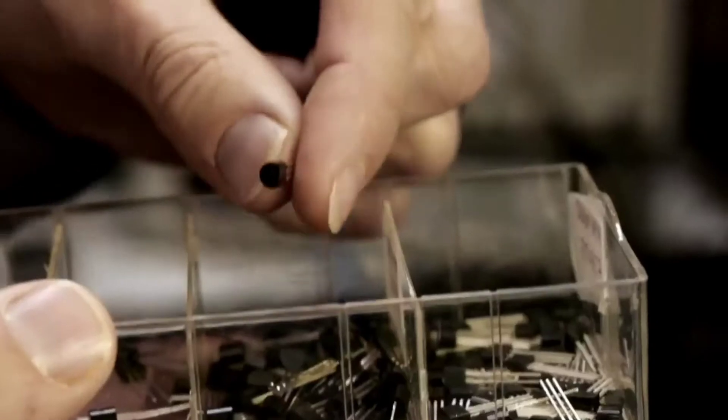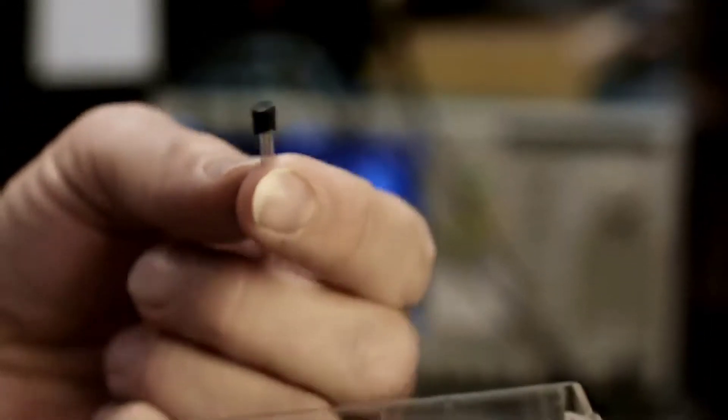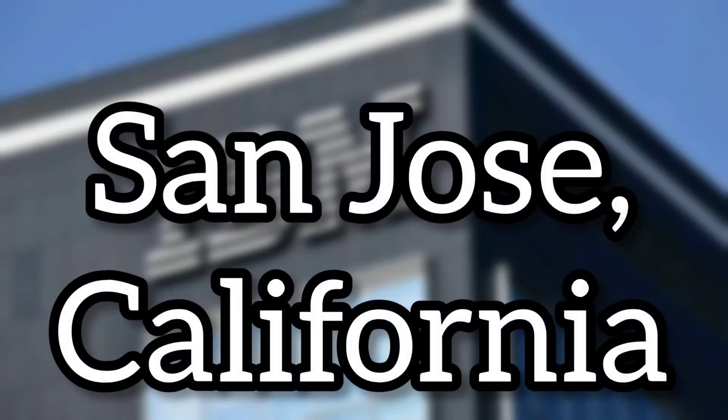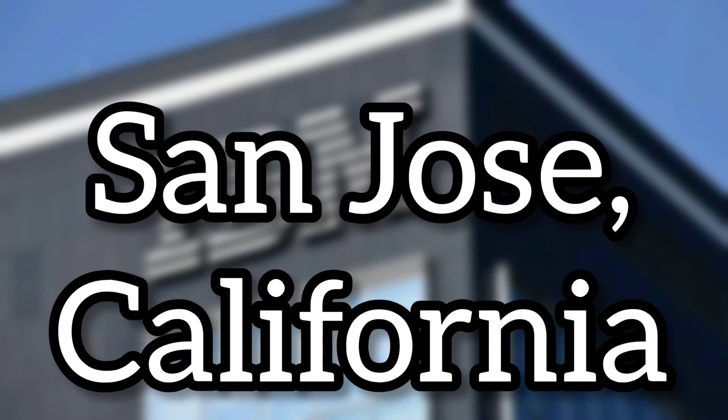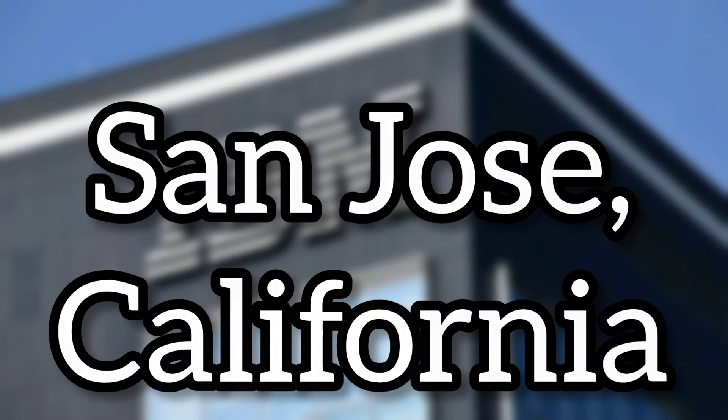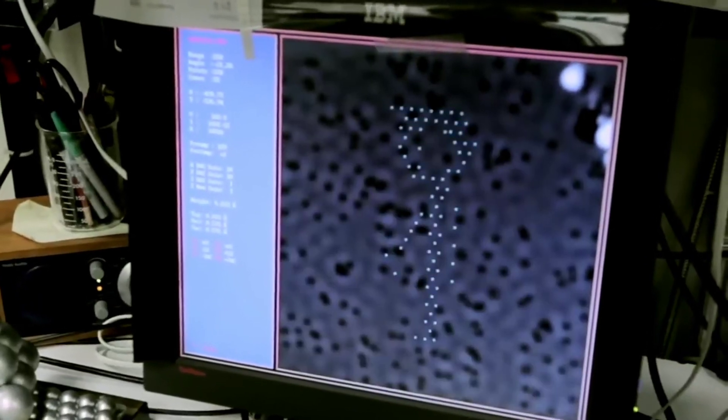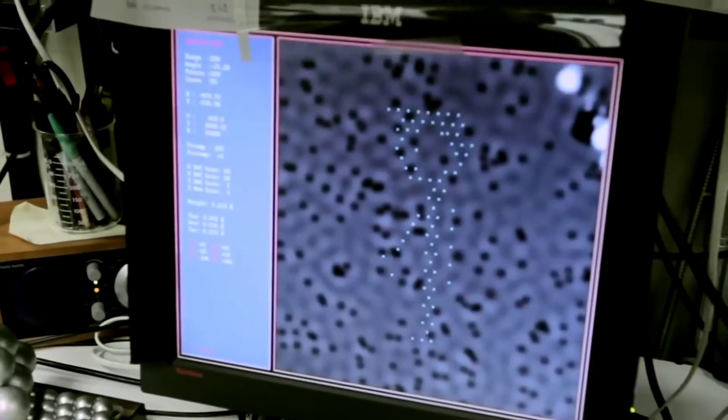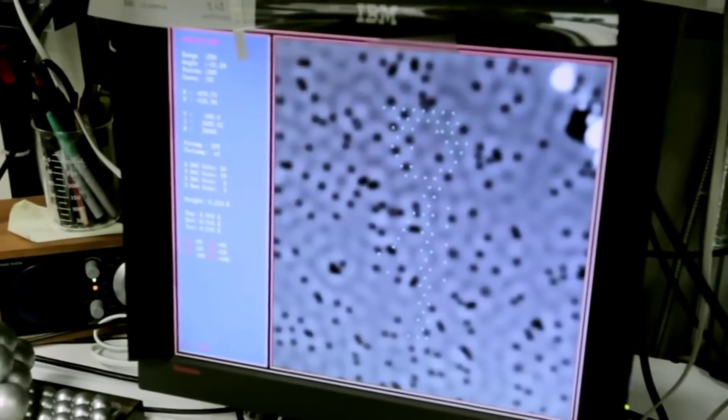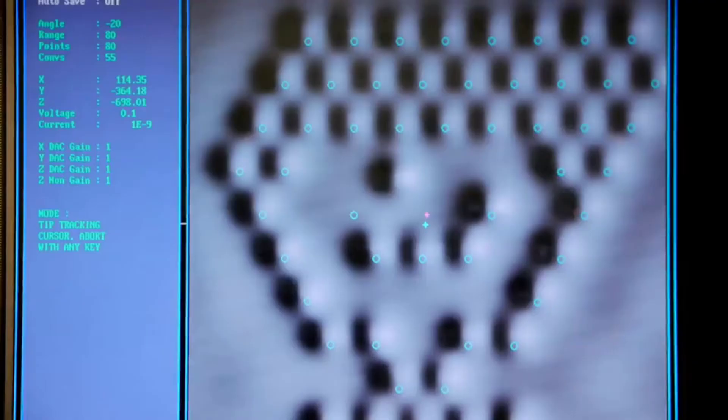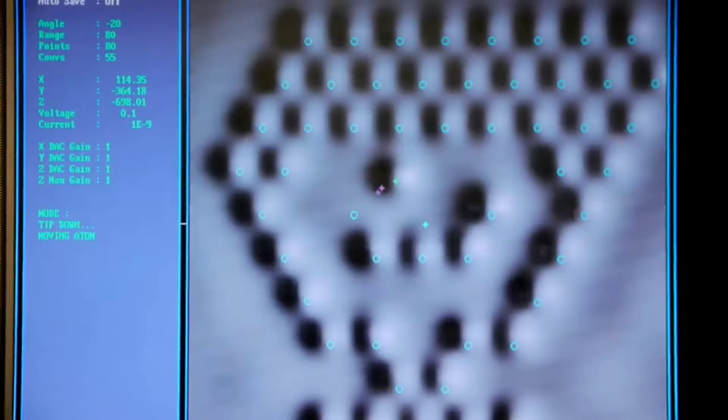The smallest stop-motion film was created by IBM Research Laboratories in San Jose, California, USA from 29 January to 6 February 2013. Individual molecules of carbon monoxide were placed as pixels on a copper sheet to create each frame of the film.